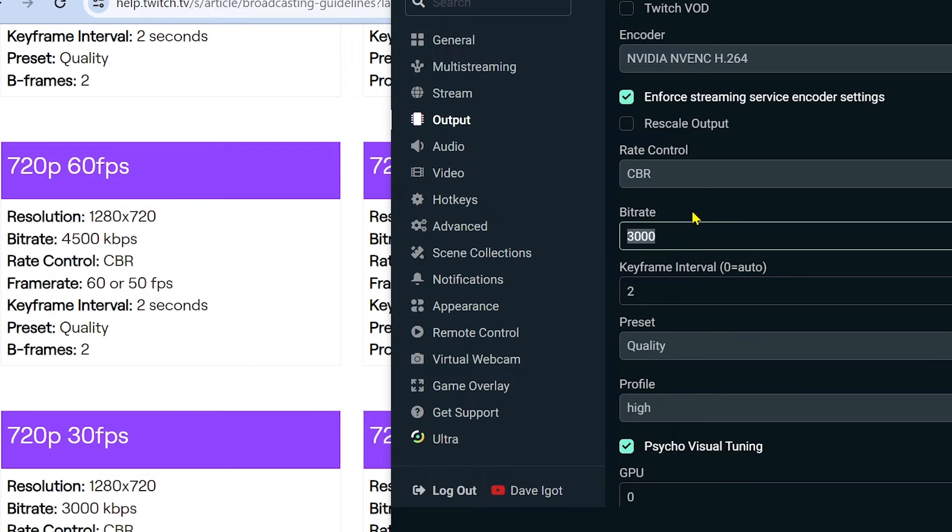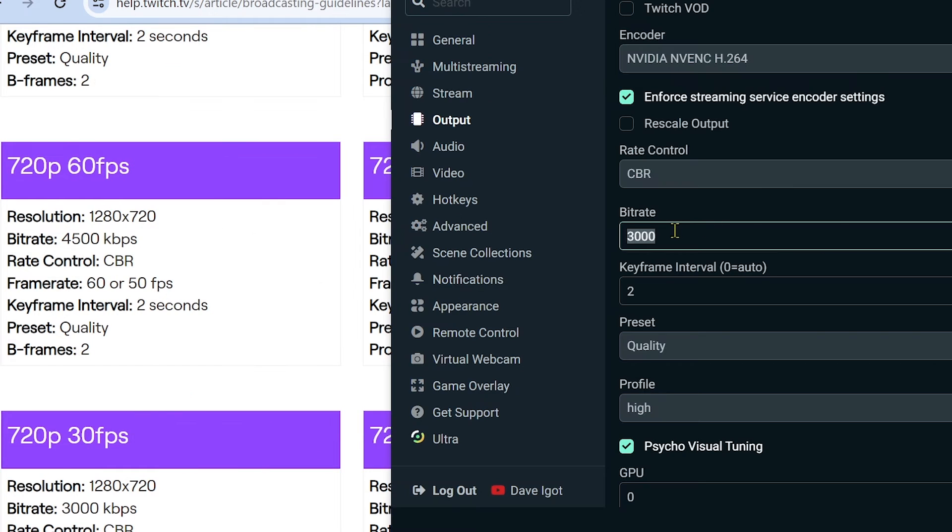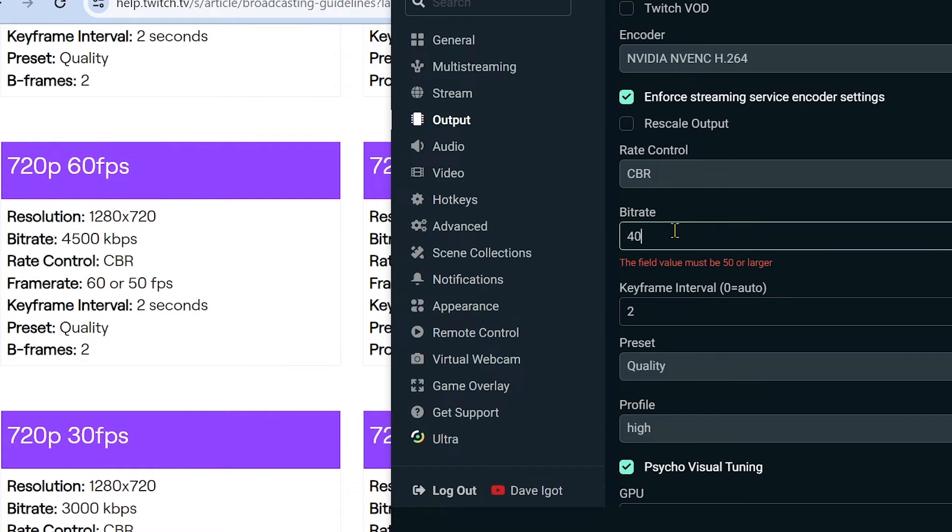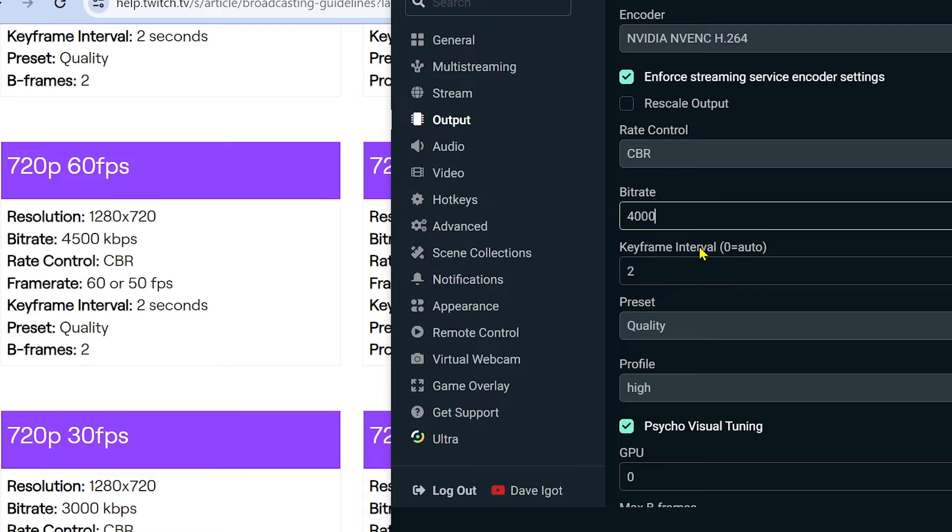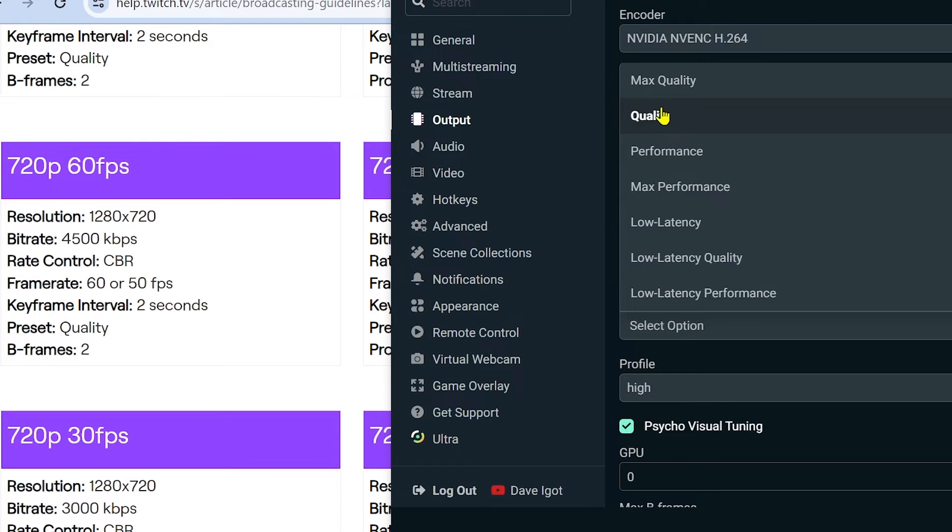For the bitrate, this is very important. We're going to choose 4500 because we're going to stream at 60 fps, or we can downgrade this one to about 4000. For the keyframe interval, let's set that to 2. For the preset, we're going to choose quality.